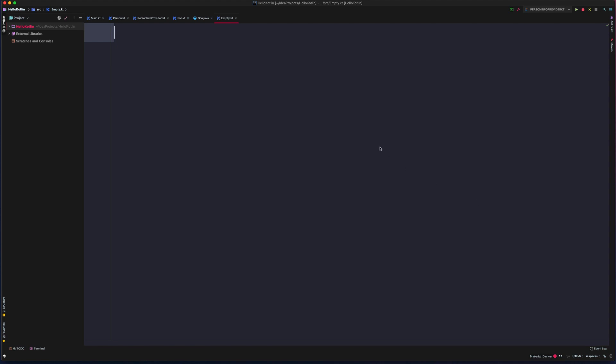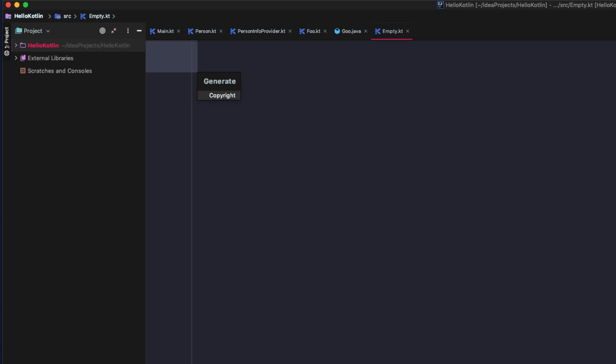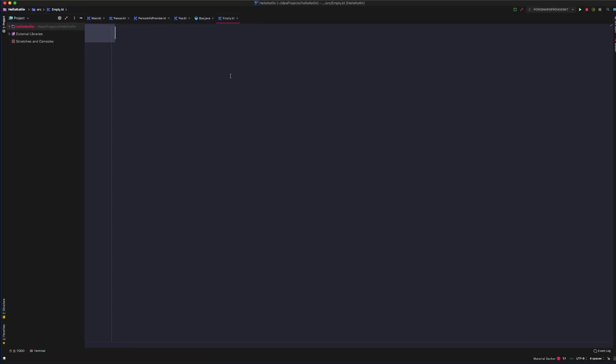If we go to an empty Kotlin file here and use the generate shortcut, which on a Mac is Command N, we'll see that it pops up with the option to generate a copyright snippet for us, and it'll paste that directly into the file.